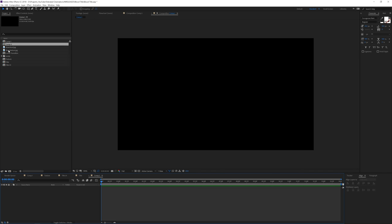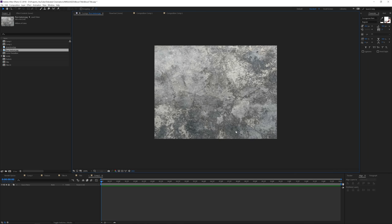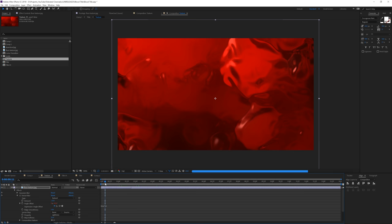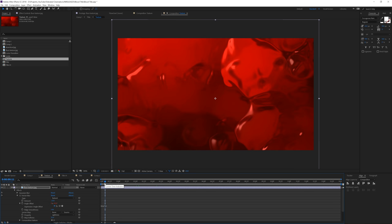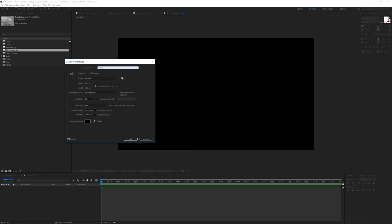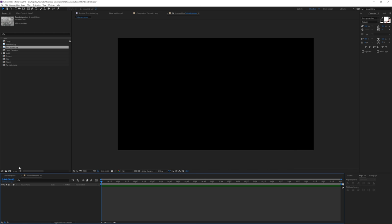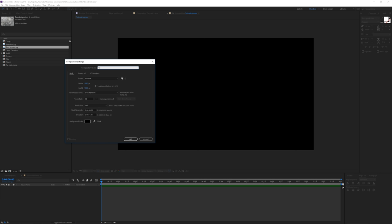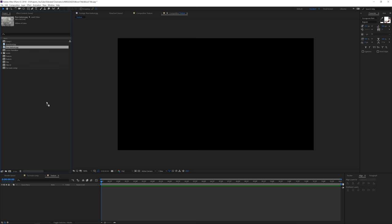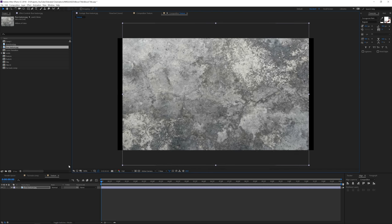I'll create a new composition. This is the blood texture I used — I actually transformed a basic texture into this, and it's animated too, which looks really cool. I'll drag this texture into a new composition, rename it 'texture', and drag in whatever texture you have. It doesn't matter — just drag it into your scene.